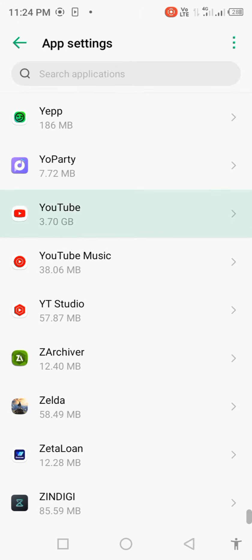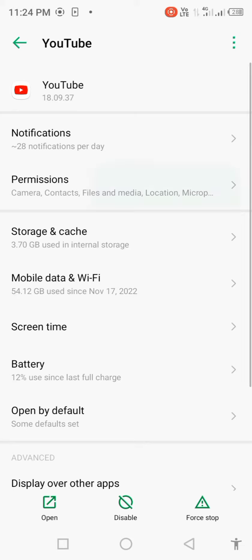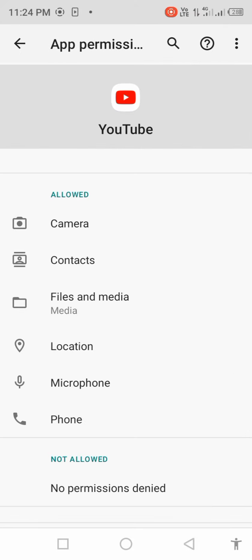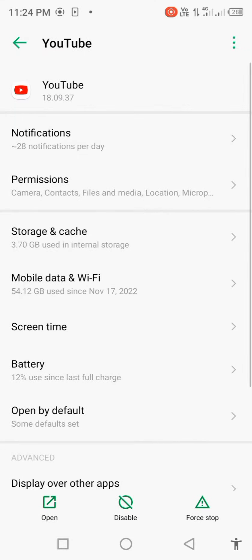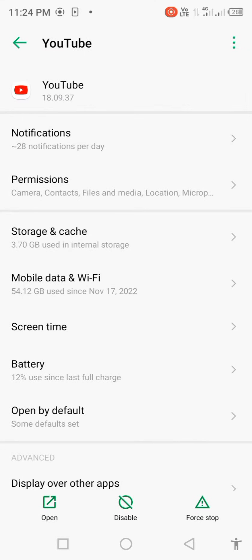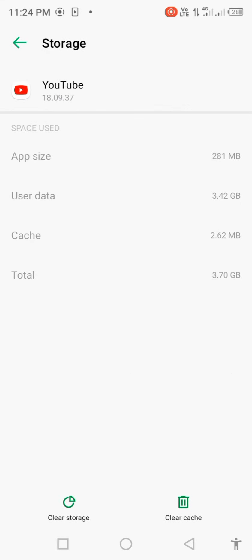Click on YouTube, click on Permissions and allow all the permissions. Go back, click on Storage and Cache, and clear cache. Go back again.